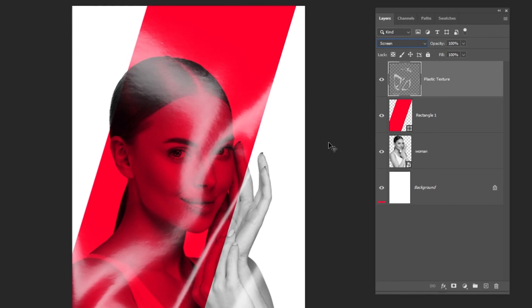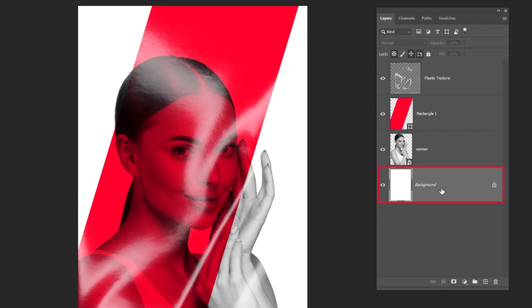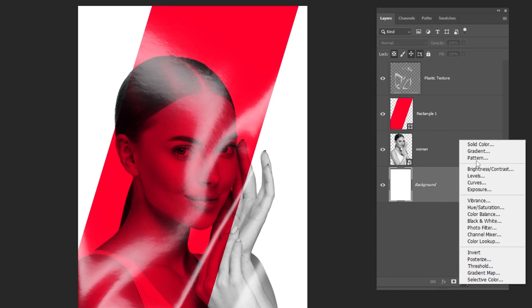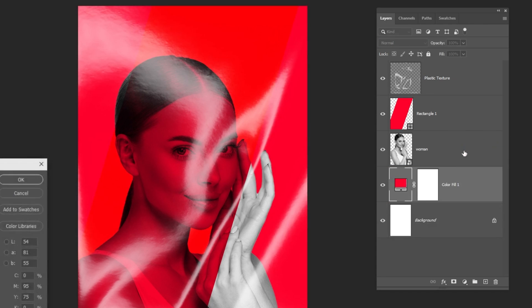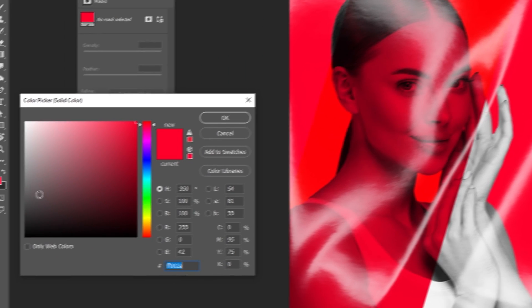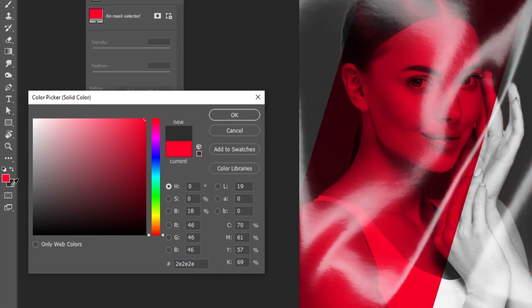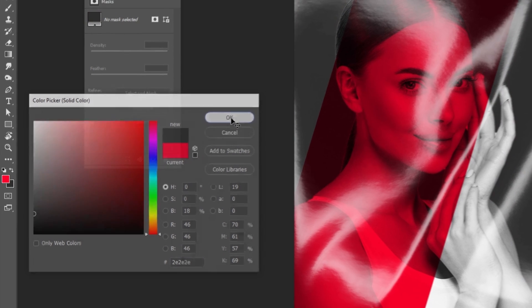Now choose the background layer. Go to adjustment layer and choose solid color. Choose this dark gray color and then press OK.